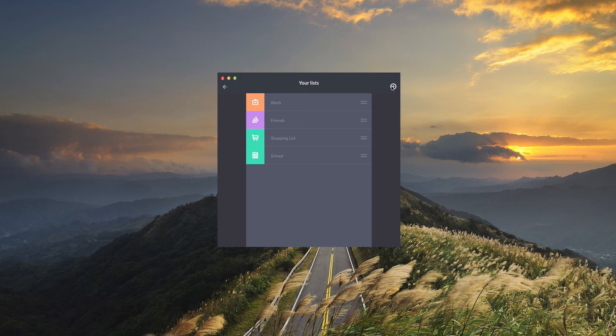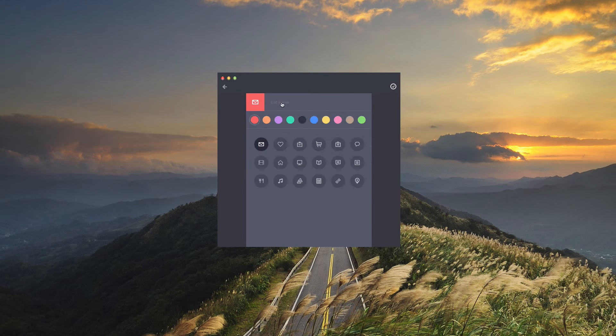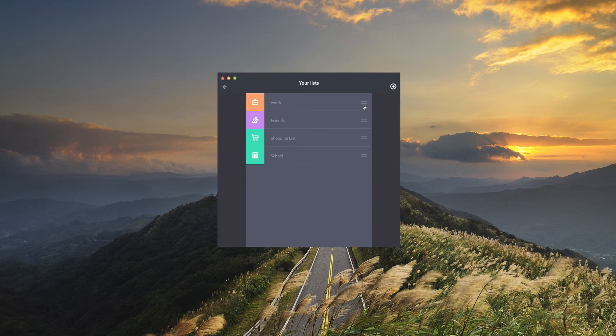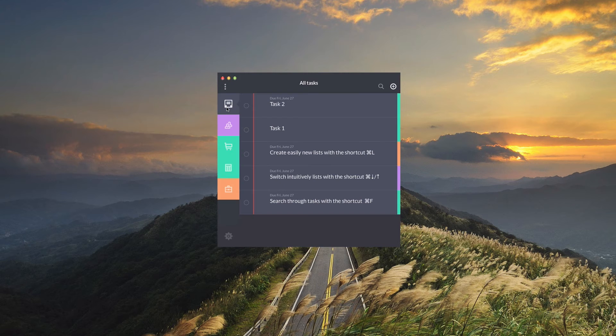To add one all you have to do is just type in a name, give it a color, choose an icon, and you're all set. You can also rearrange any of the lists by just dragging them down or up.